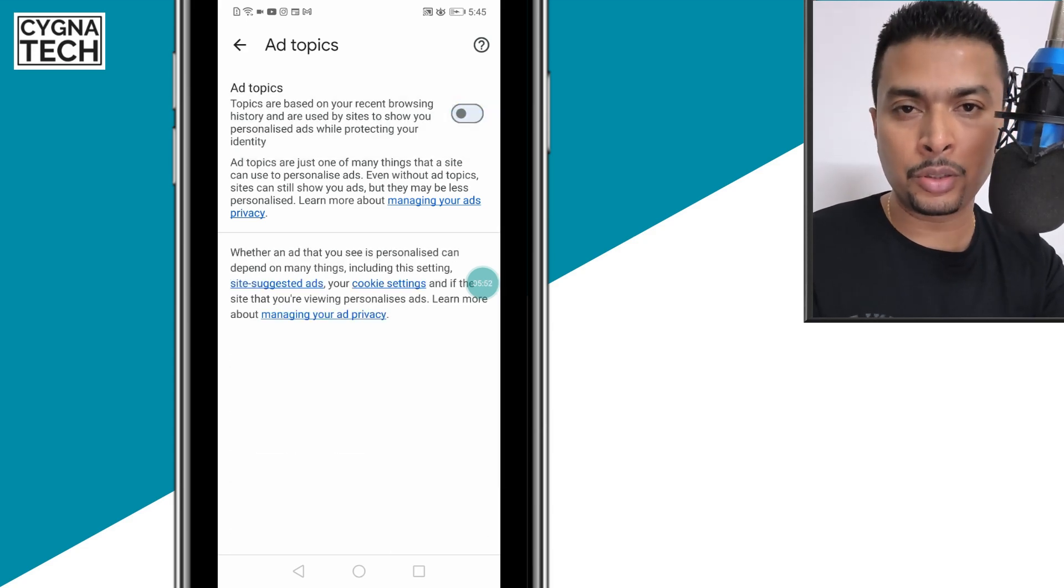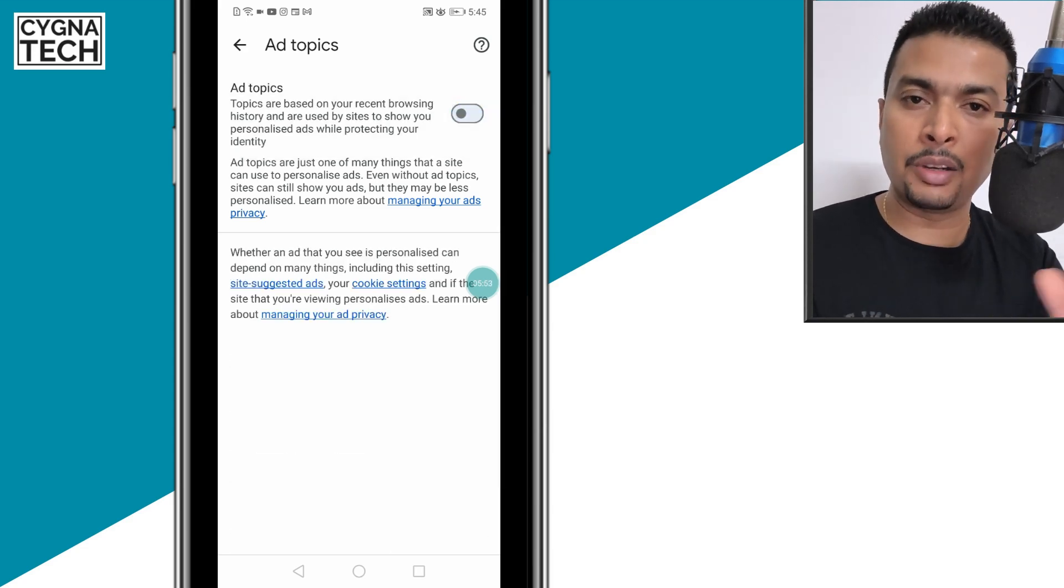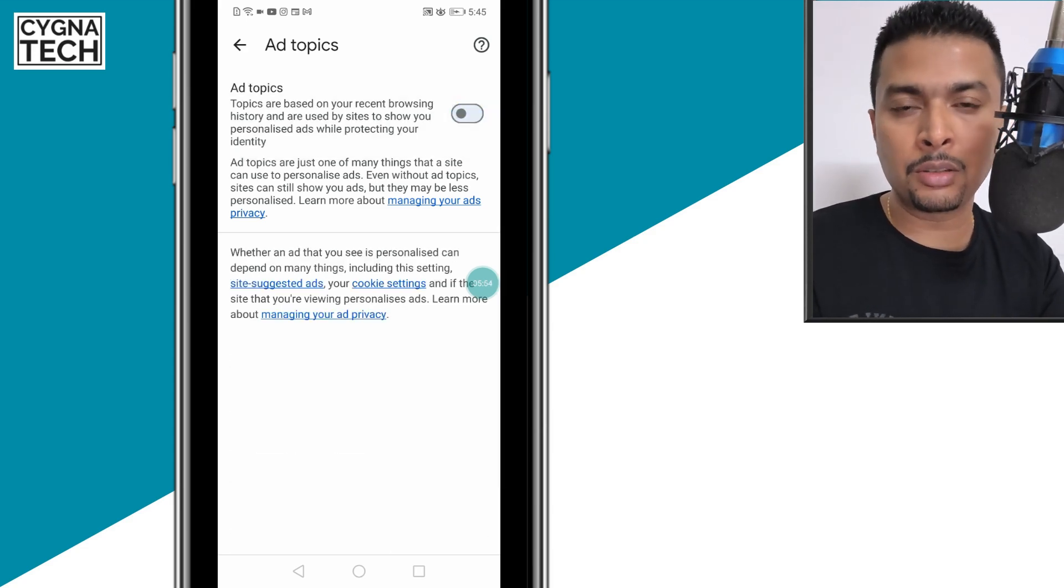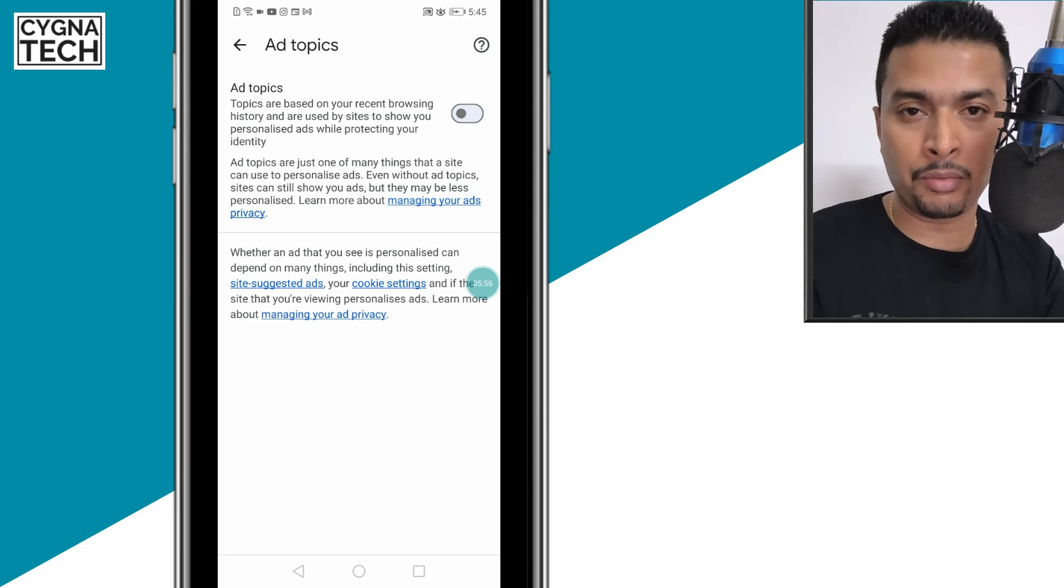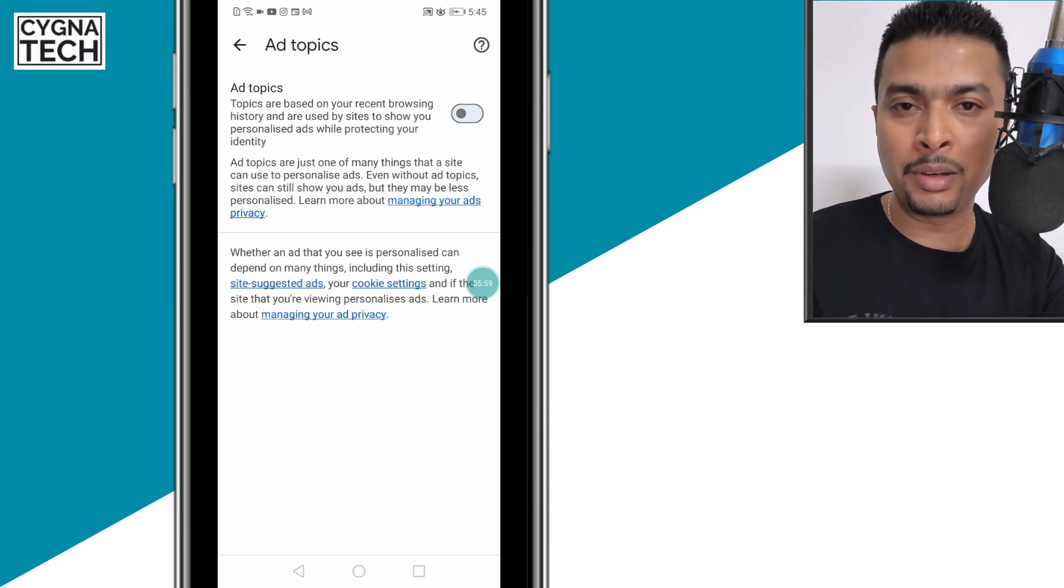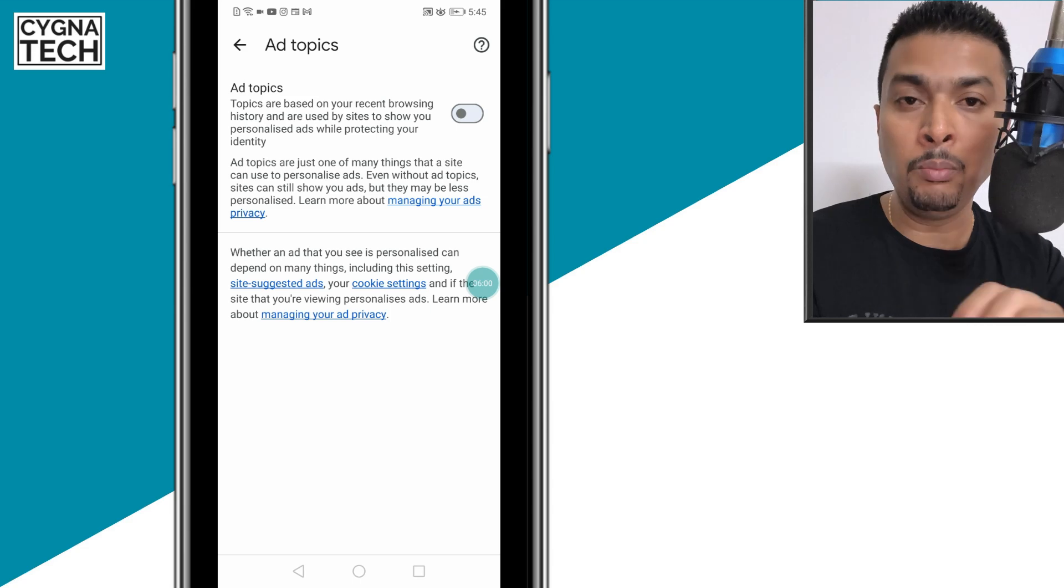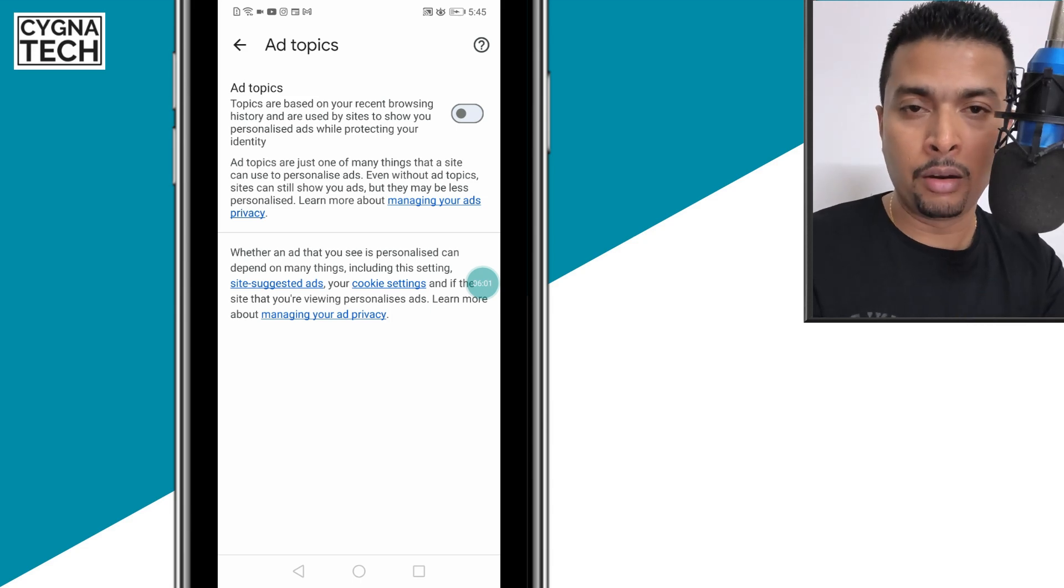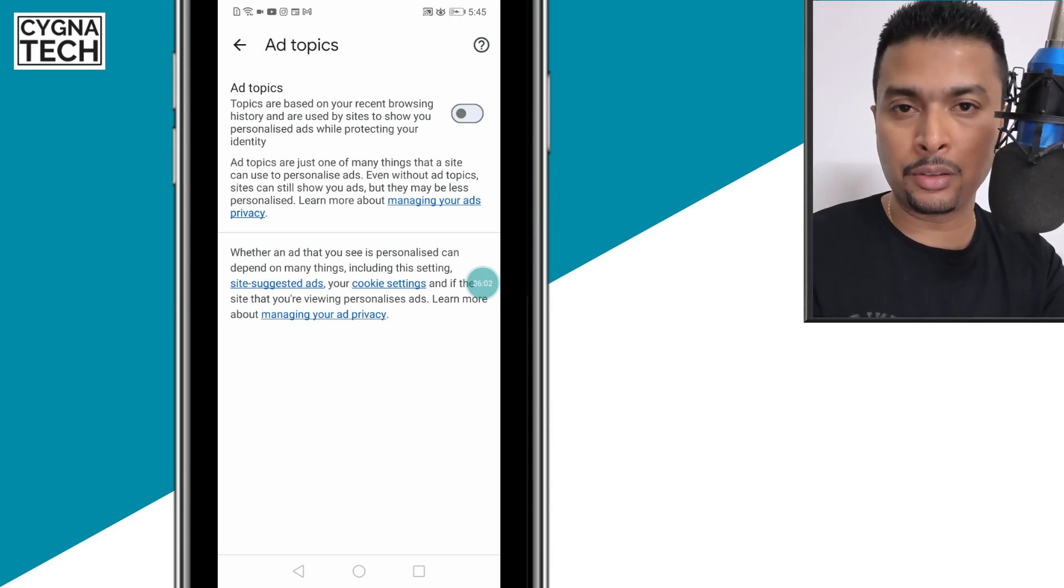Your preferences and things like that. By disabling this, you are blocking or safeguarding yourself from personalized ads or whatever you see online.